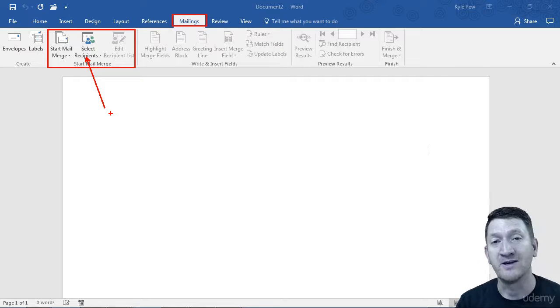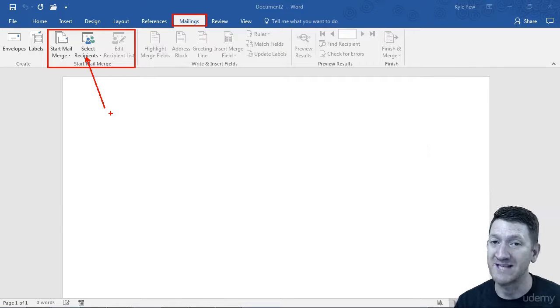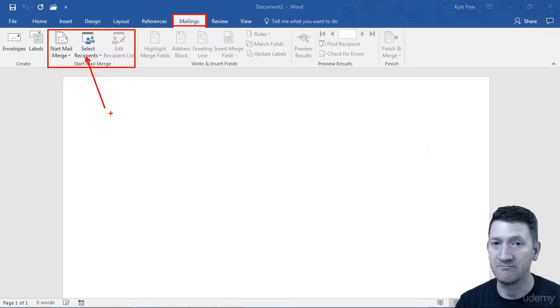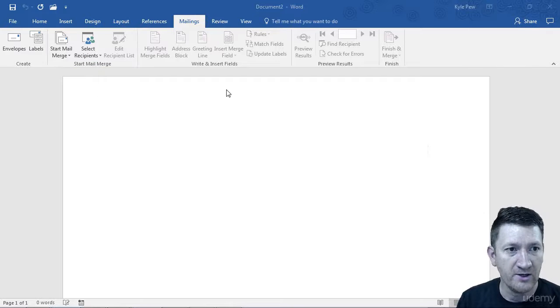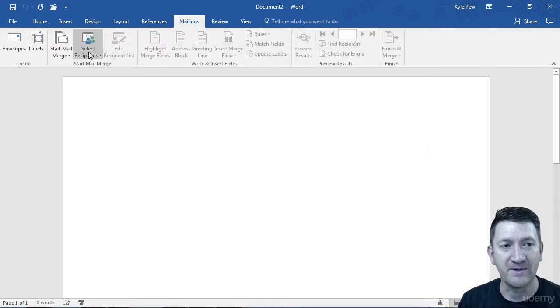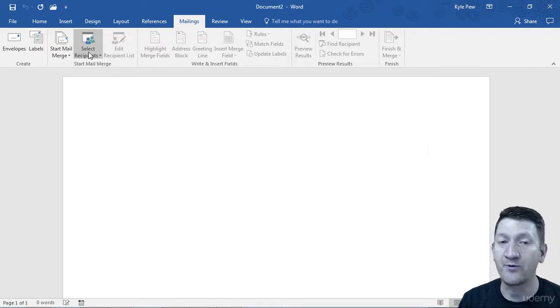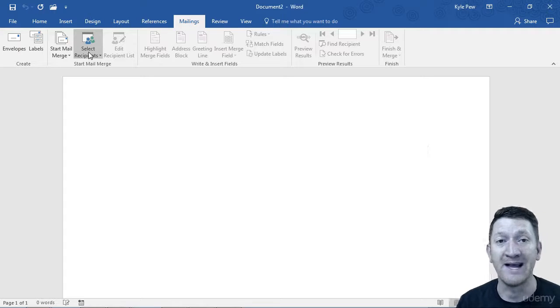Your actual data - customer names, employee names, addresses, whatever it is that you need. You're going to find underneath Select Recipients you've got three options on how you can get your data.